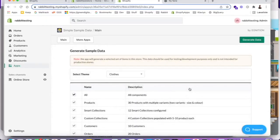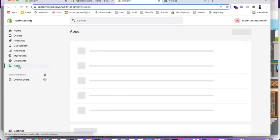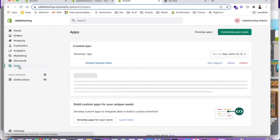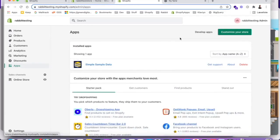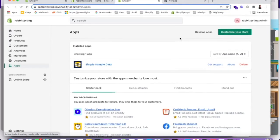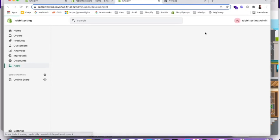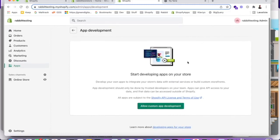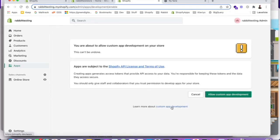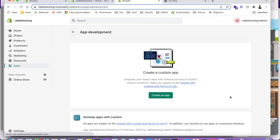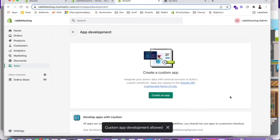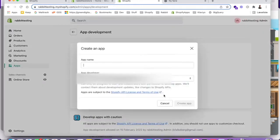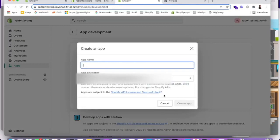So now we have dummy data in our development store. I need to do one more thing. Let's go and push apps here. The next thing we want to do is we want to basically develop a custom app for this development store. So push develop apps and then allow custom app development. And then again, push allow custom app development. So now we can create a custom app for this test store, this development store. So push create app.